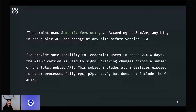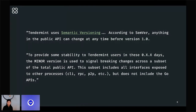One way to get there is through semantic versioning, or SemVer. Tendermint Core has been following a loose semantic versioning scheme. According to SemVer, anything in the public API can change at any time before version 1.0. To provide some stability in these 0.x.x days, the minor version is used to signal breaking changes across a subset of the total public API — this subset includes all interfaces exposed to other processes such as CLI, RPC, and peer-to-peer, but does not include the Go APIs.